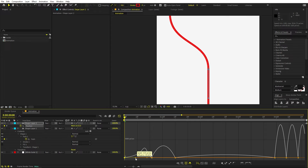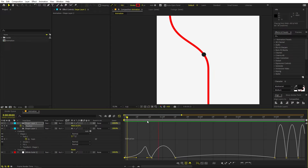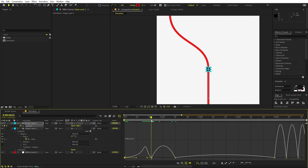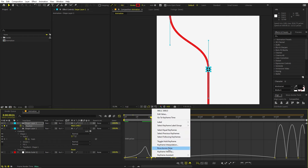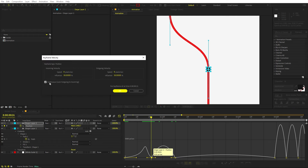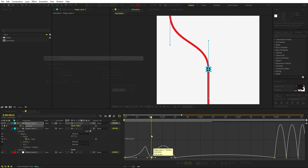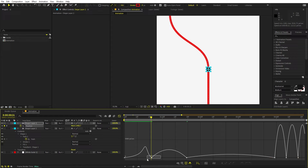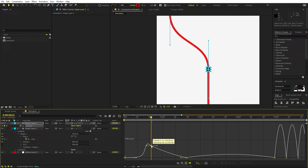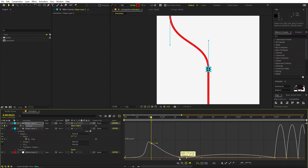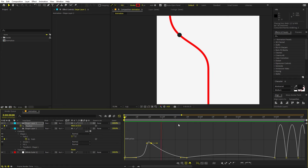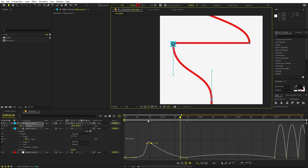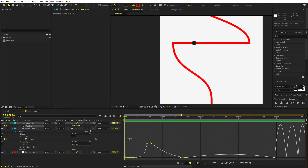Make sure you are using the speed graph, not the value graph. Select the keyframes and press F9 to get simple easy keyframes. In the beginning, change the graph so it starts very slow and then gains speed. For keyframes where you don't want the ball to stop, right-click the keyframe, go to Keyframe Velocity, and check 'Continuous Lock', then click OK.